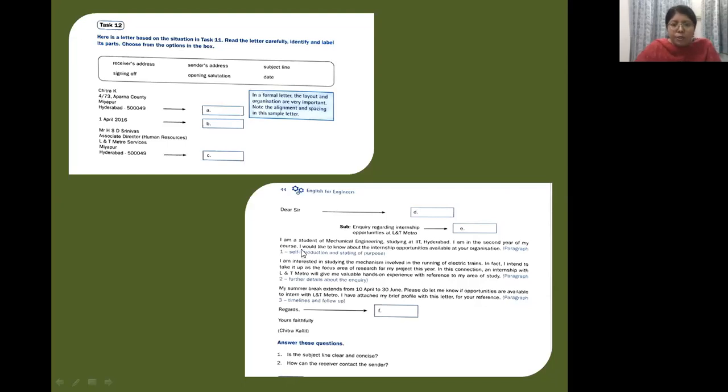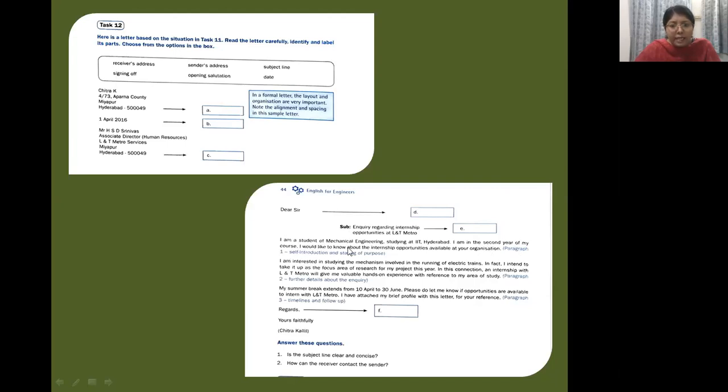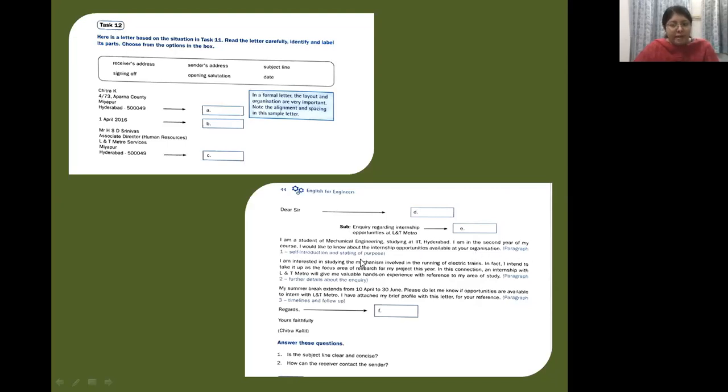Now you start the letter. Look at the letter: I'm a student of mechanical engineering staying at IIT Hyderabad. I'm in the second year of my course. I would like to know about the internship opportunities available at your organization. So this is paragraph one. What is this actually? This is self-introduction and stating of purpose.